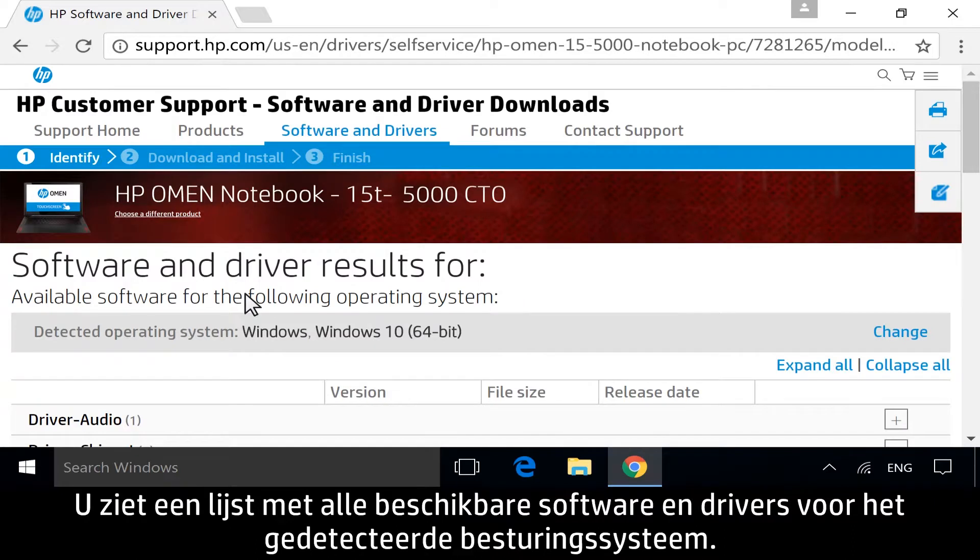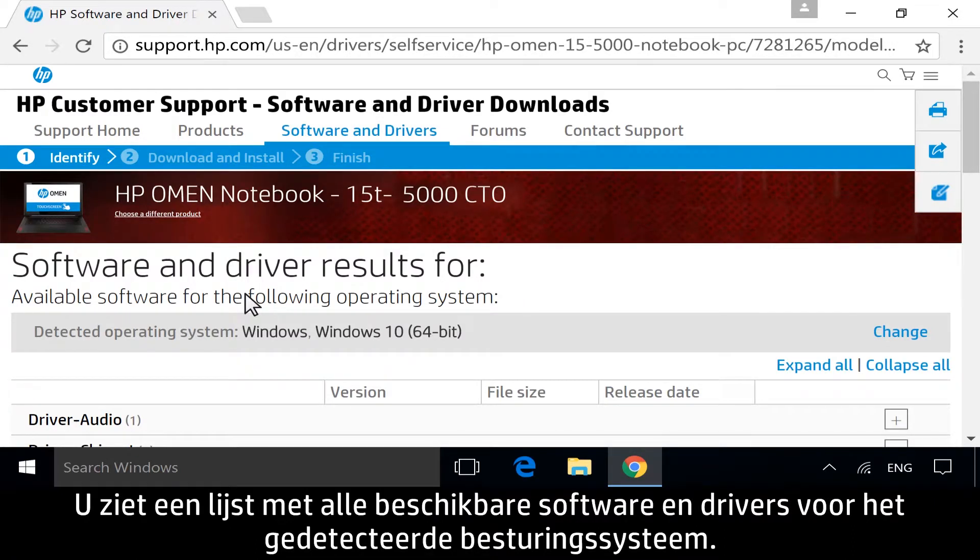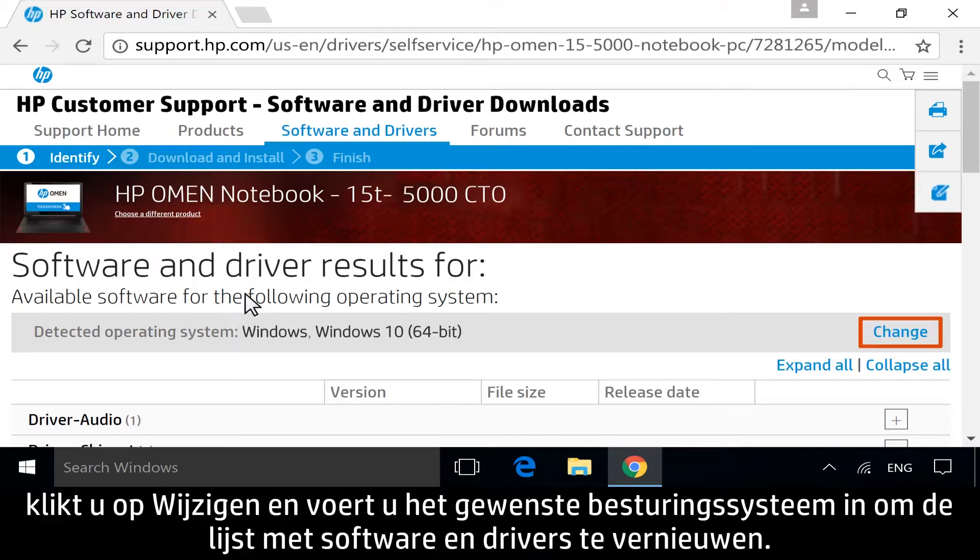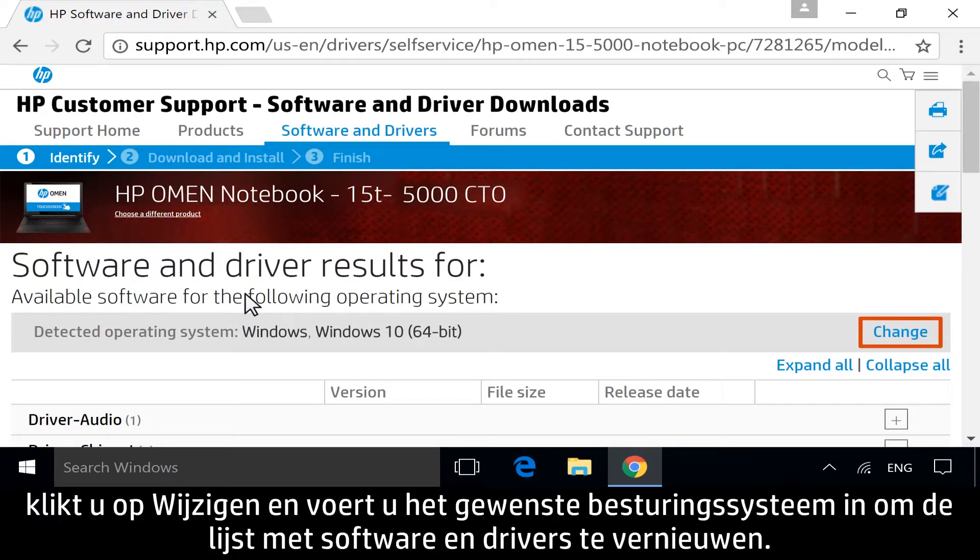A list displays of all available software and driver downloads for your detected operating system. If you are downloading software or drivers for a different operating system, click Change and enter your desired operating system to refresh the list of software and drivers.